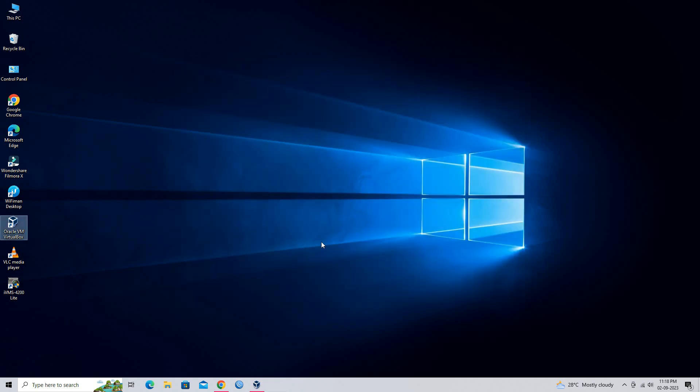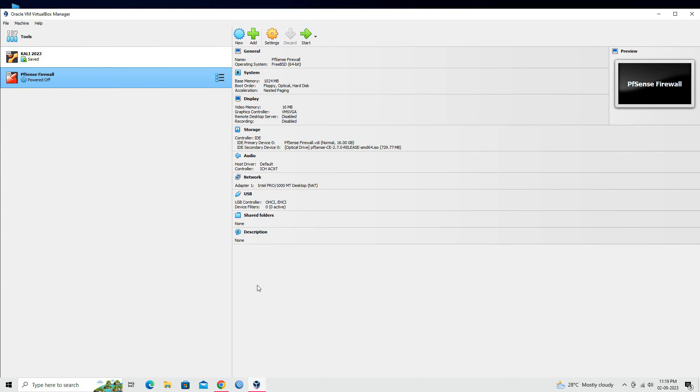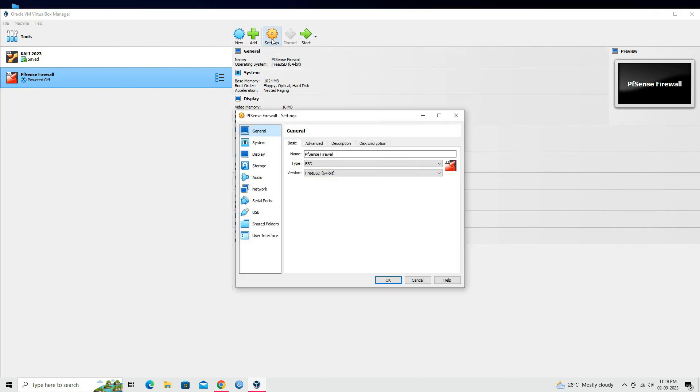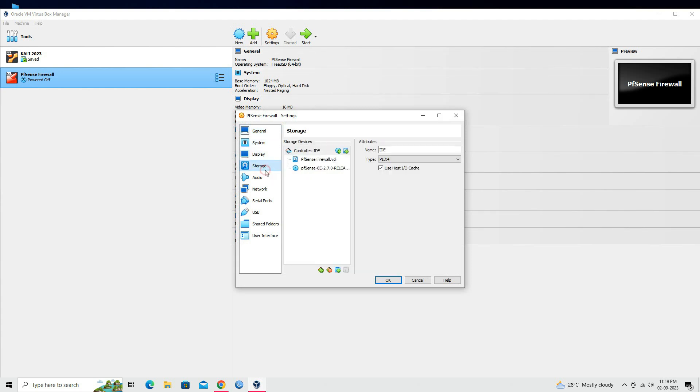Next, open VirtualBox Manager. Click on Settings. Go to the Storage section and remove the pfSense ISO image.